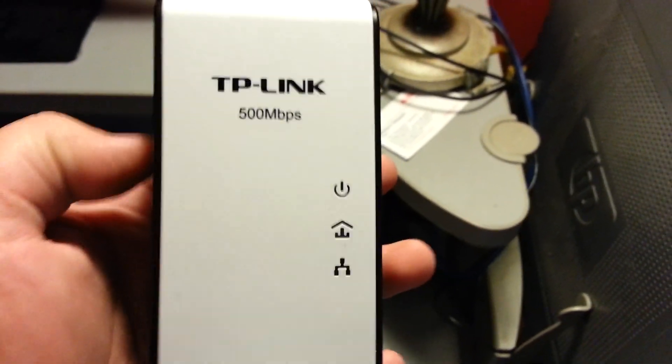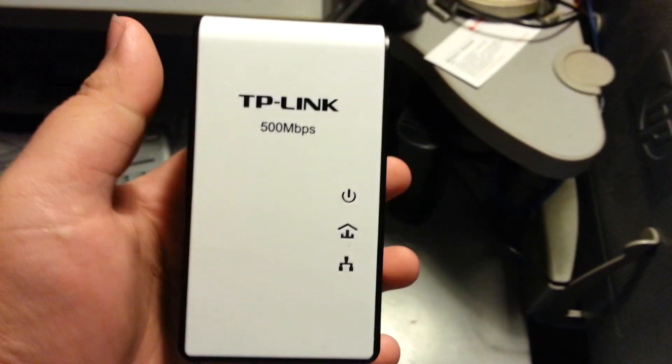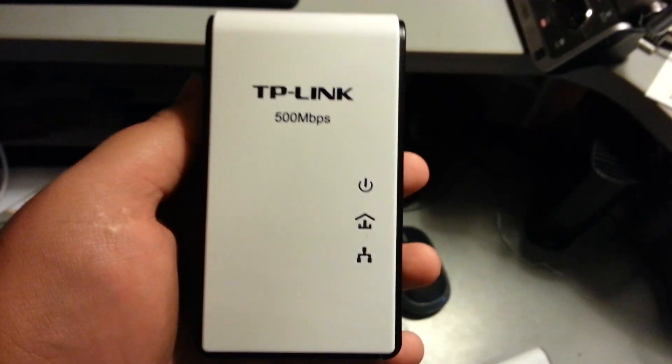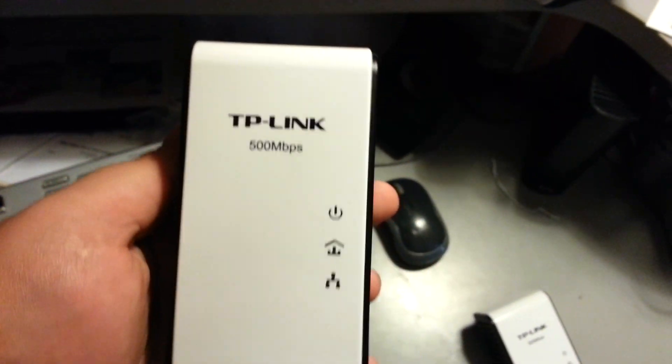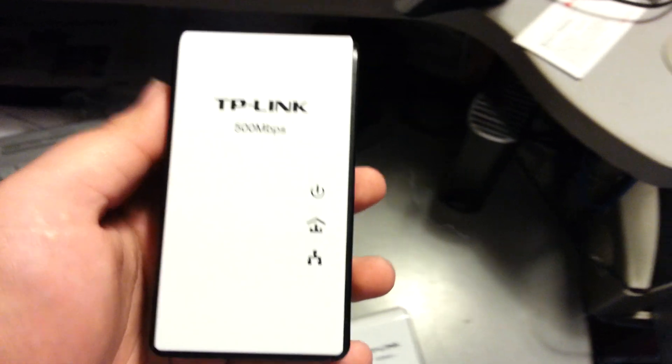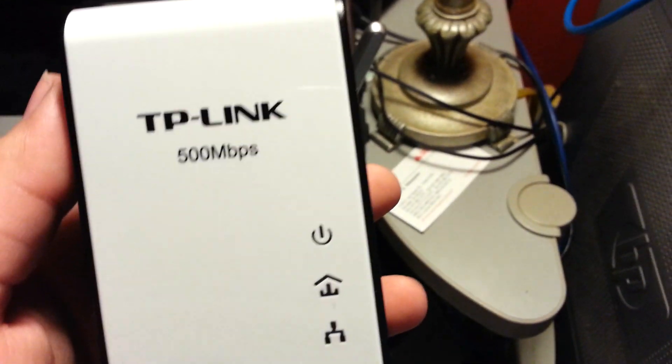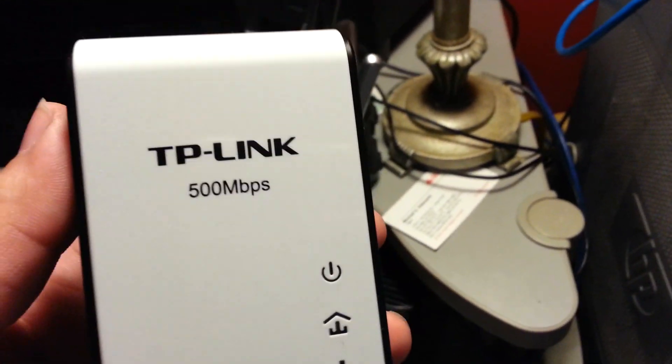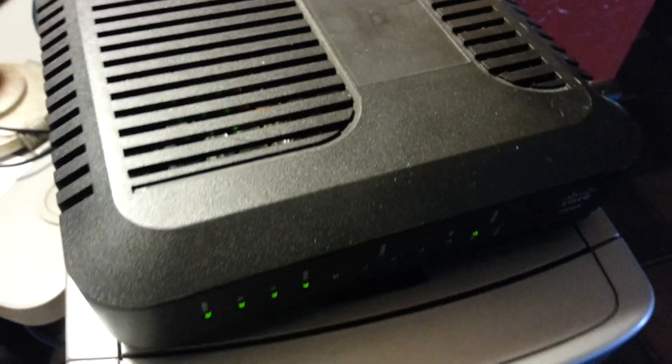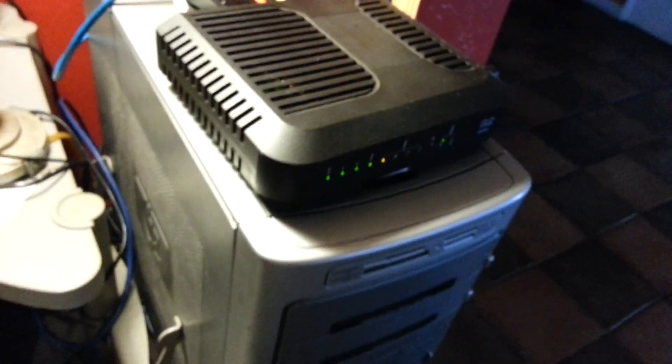So what I'm going to do now is the hookup installation of this. We're going to get my included Ethernet cable and plug it into a router.